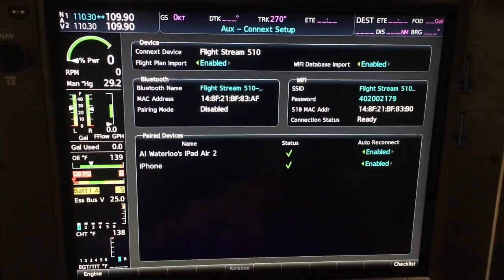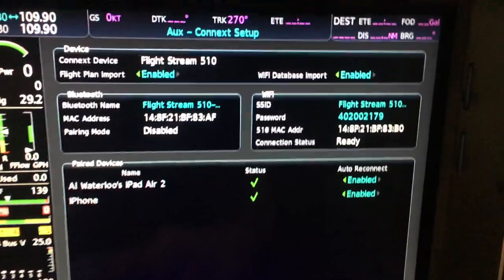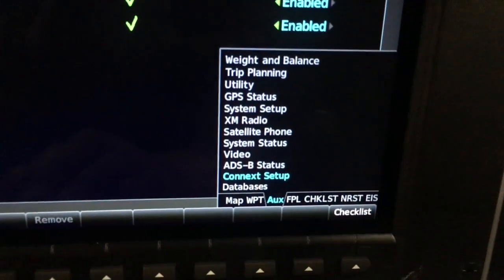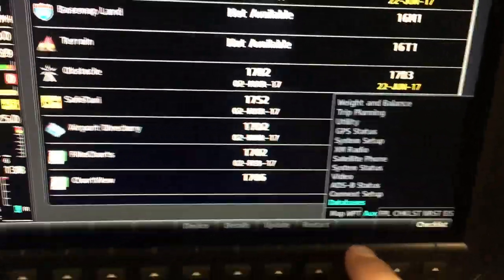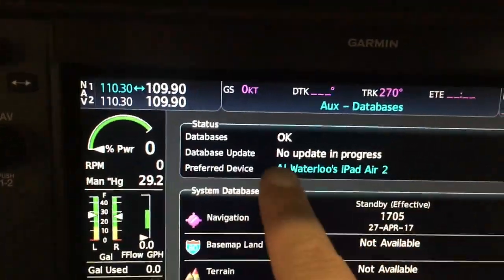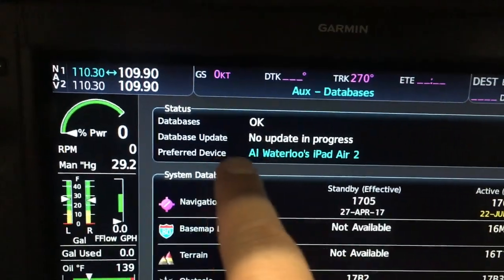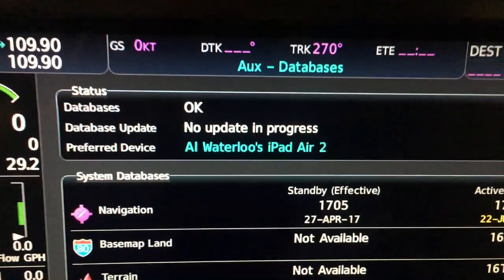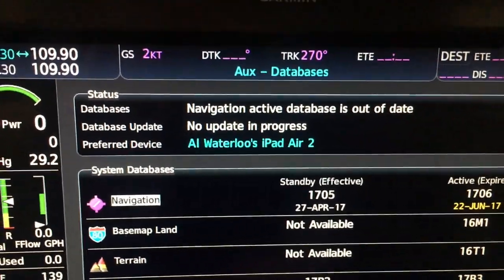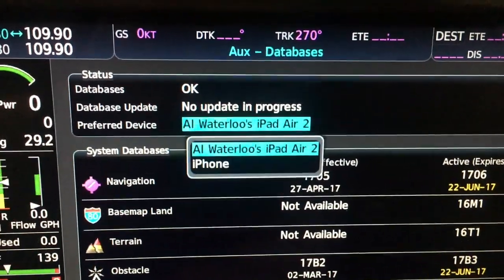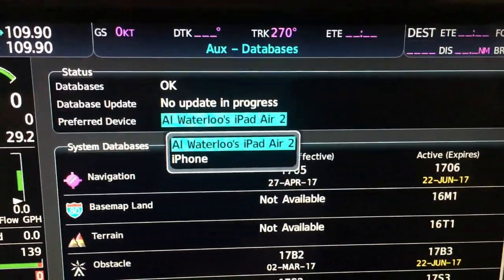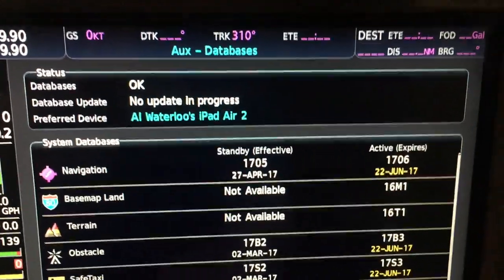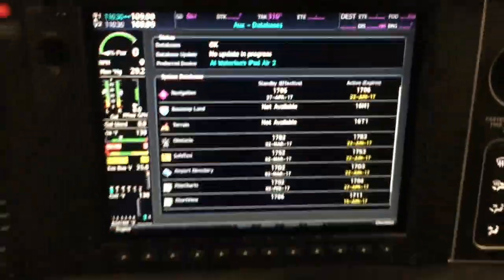Now to start the Database Concierge database transfer, I'm going to take the small knob and go down to the database profile. I'm going to double-check that the database is okay, there's no update in progress, and the preferred device — I want to make sure that's actually my iPad. I can switch between iPhone or iPad, but I have my iPad with all the databases on it.